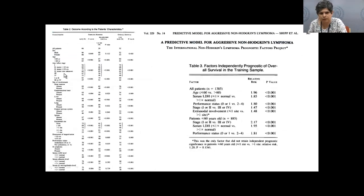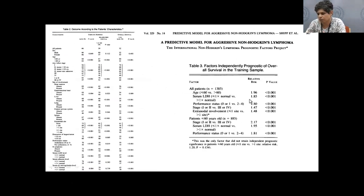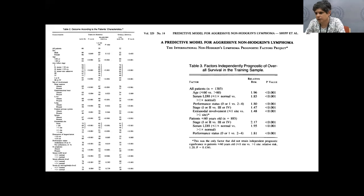Knowing the prognostication does impact therapy in that patients and families need realistic expectations — the five factors that impact outcome are age, ECOG performance status, LDH, extranodal sites, and stage. This matters because of the significant family effort, money, time, and treatment toxicity involved.